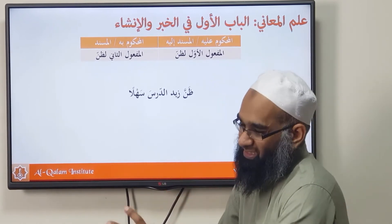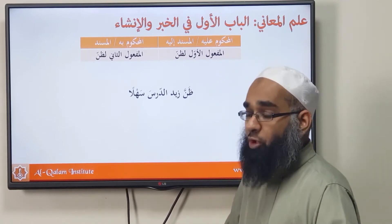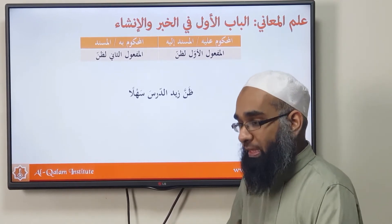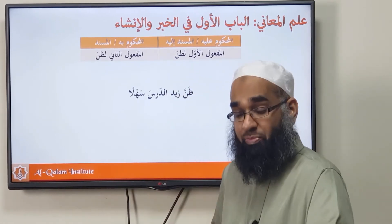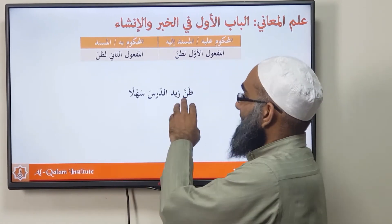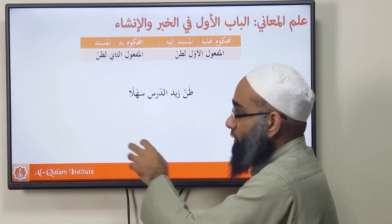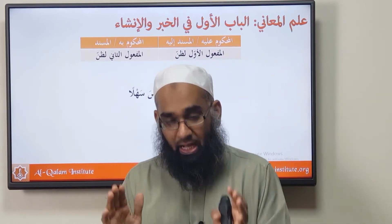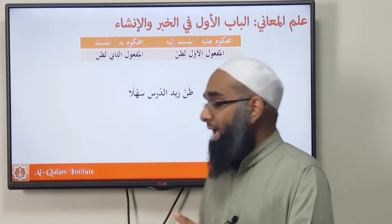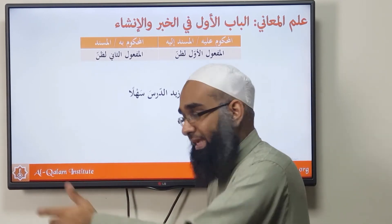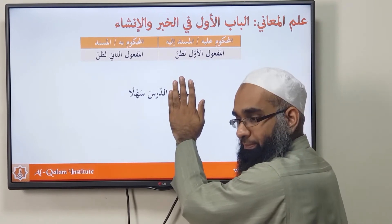These next examples are less common and more rare. With Dhanna — meaning 'to think' — if you think of something as being something else, then Zaidun is not the Musnad ilayh. What's the Musnad ilayh? Al-Darsu Sahlun. The real sentence is 'Al-Darsu Sahlun' — the lesson is easy — and then Zaid thinks of the lesson as being easy. This is a Musnad ilayh, that's the Musnad, and it's a Quyud in Dhanna.